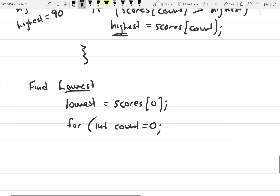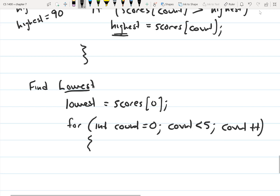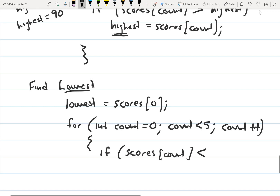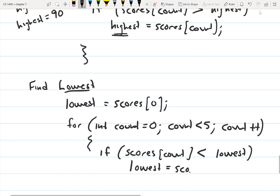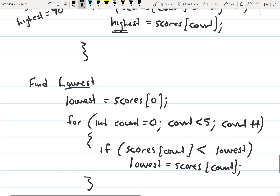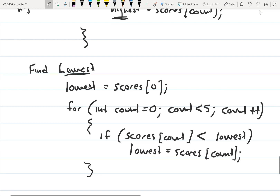So the for loop will be: int count zero, count less than five, count plus plus. And then: if scores count is less than lowest, then — inside this if statement — lowest is equal to scores count. After this loop runs, it should have the lowest value stored to the variable lowest.